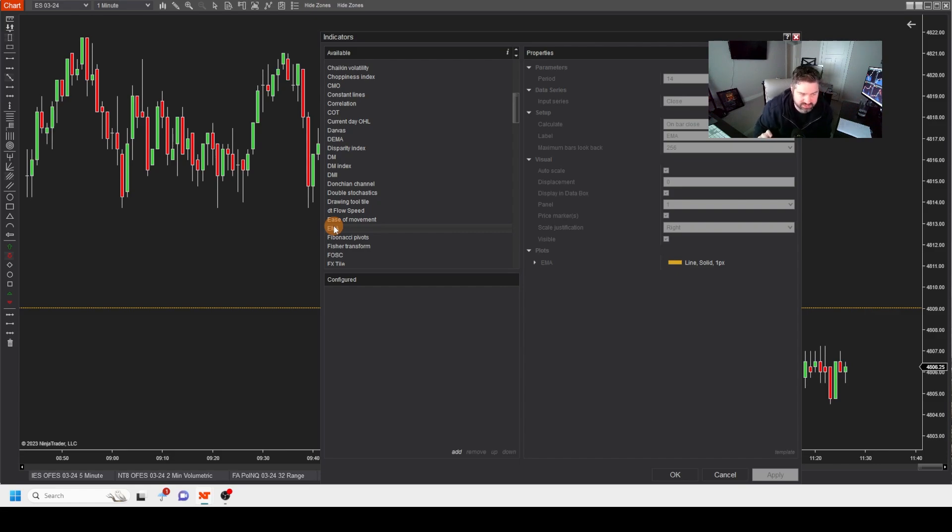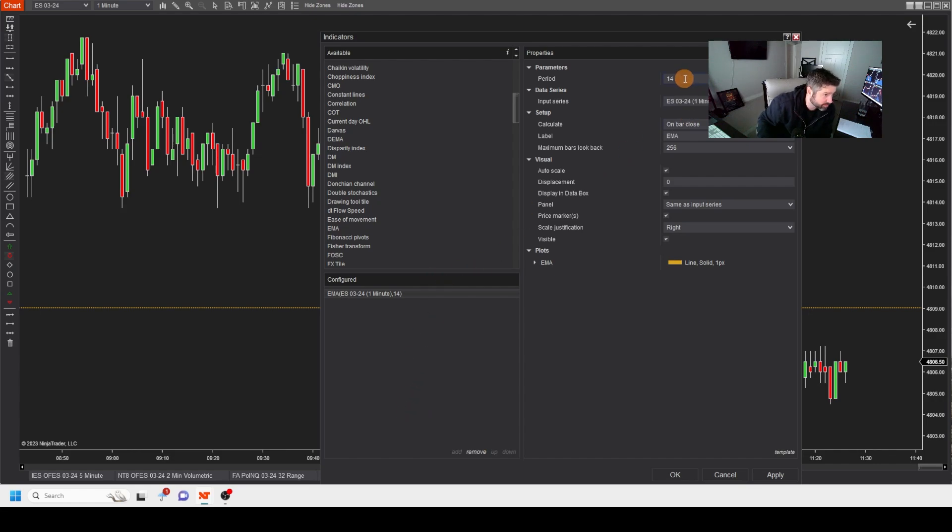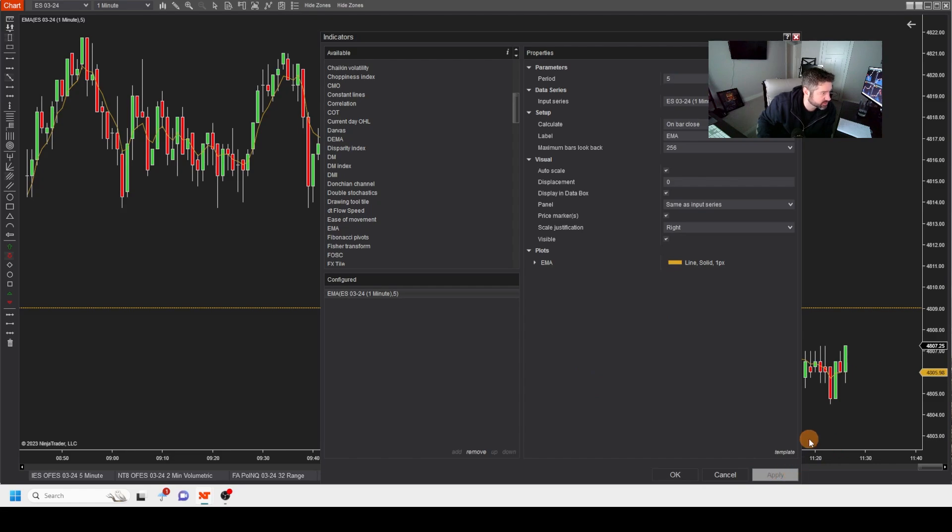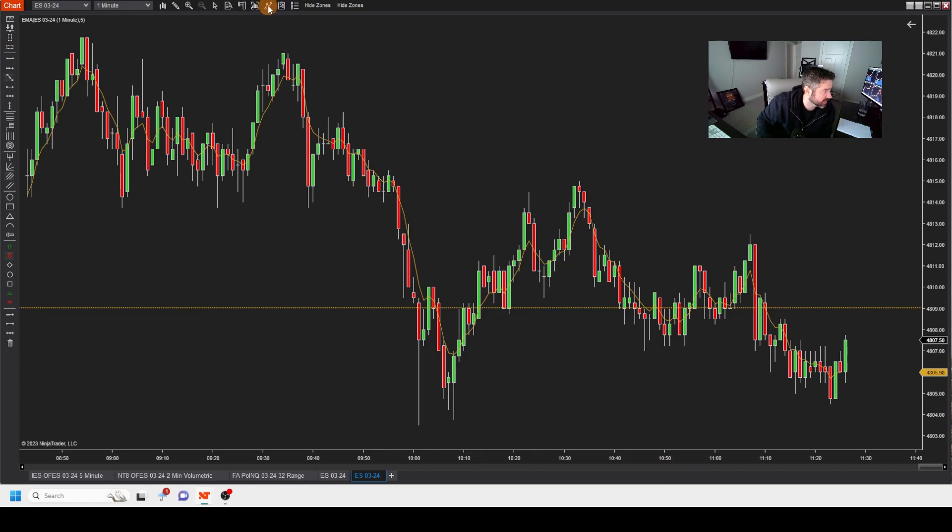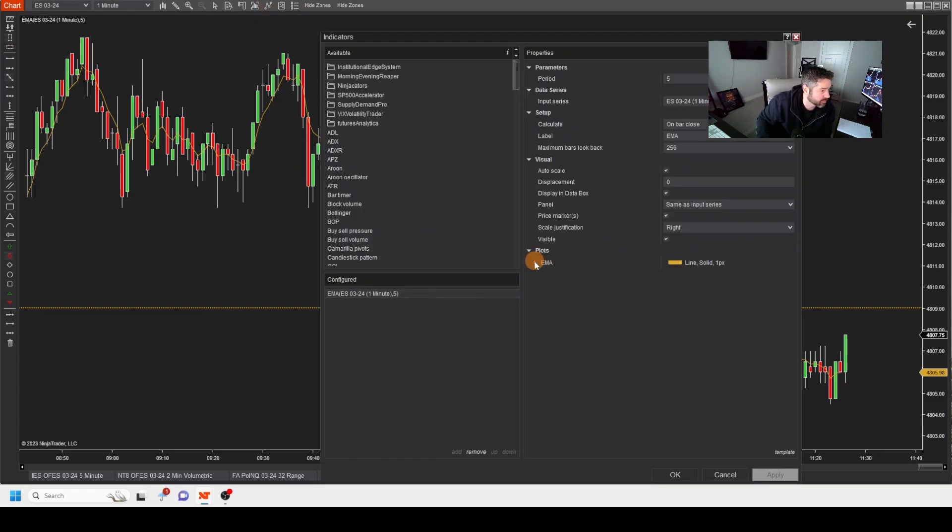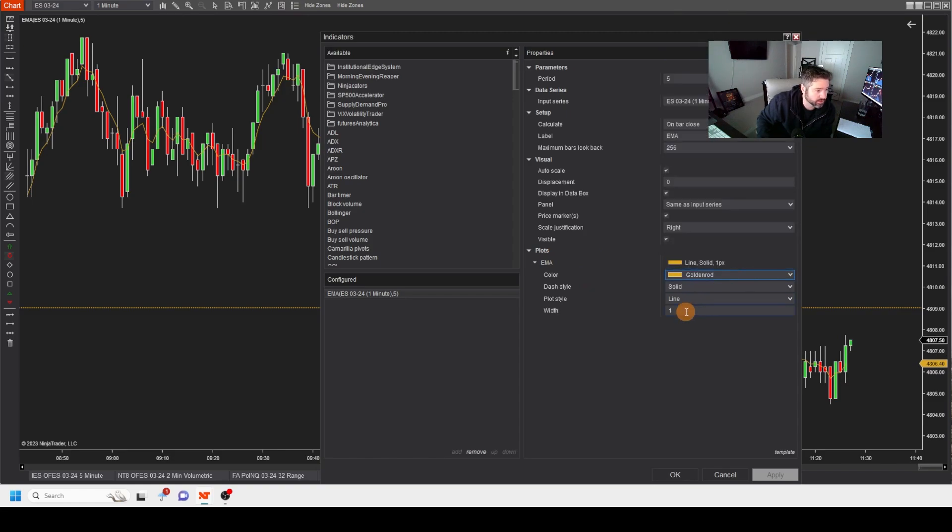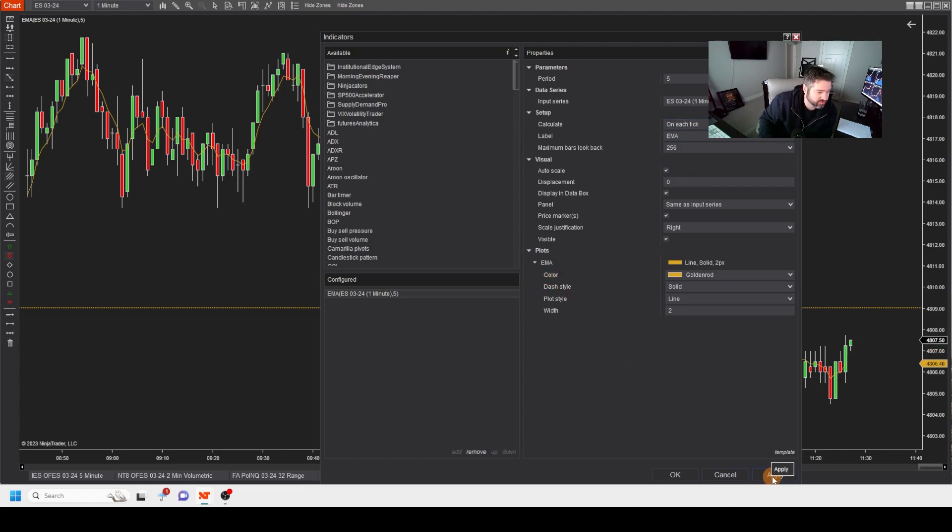I'm going to go ahead and add this to my chart, and I'm going to pick a period. Let's just use a period of five for this one, and we'll color that one yellow. Now we're going to apply it to our chart. So this is an exponential moving average. Let me just thicken that up a little bit. We'll keep that gold. We'll make that a two. And then I'm going to make that on bar close on each tick. I like to see the moving average move.